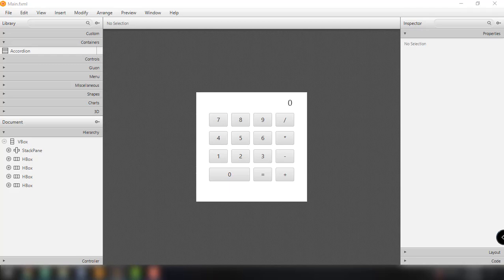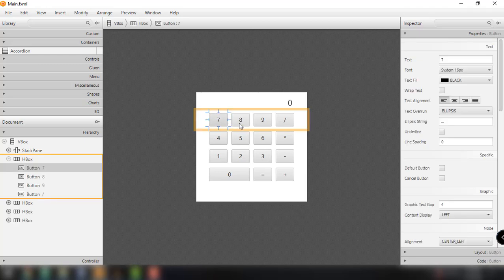Hey, what's up guys? Welcome back to our YouTube channel. This is John from Symax Code. In this video, we're going to continue working on our calculator application. As you can see, we have already laid out the layout for our calculator from the previous video, where we added different elements, different layouts, and buttons for our numbers and operators. So let's go back to our NetBeans IDE and continue working with our JavaFX calculator application.